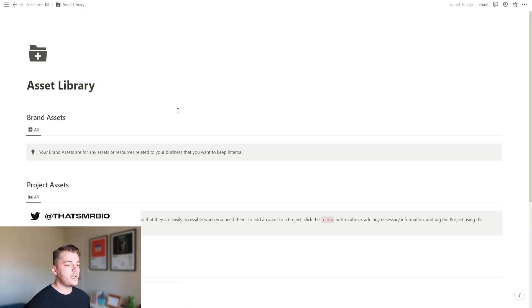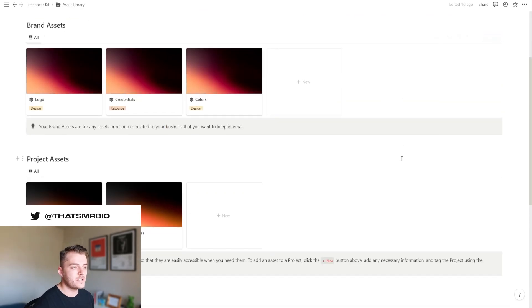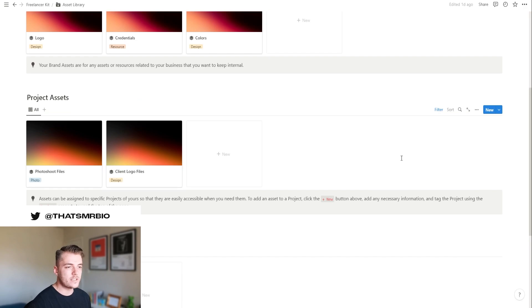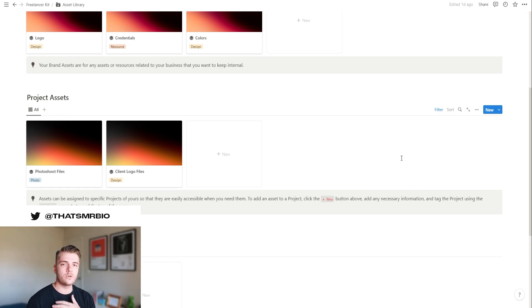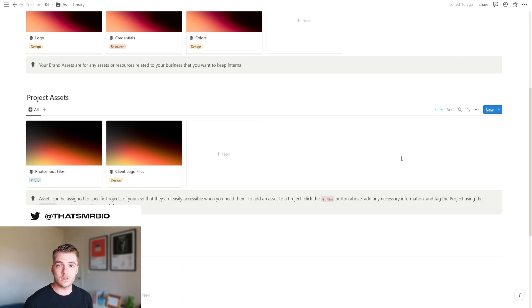Returning to the dashboard, we have the asset library, which is a place where you can basically store any resources or designs or photos or videos that are relevant to your brand or a project or maybe just some things that you want to keep internally.